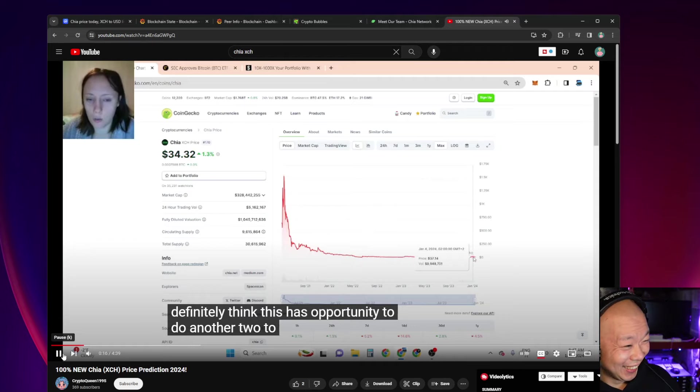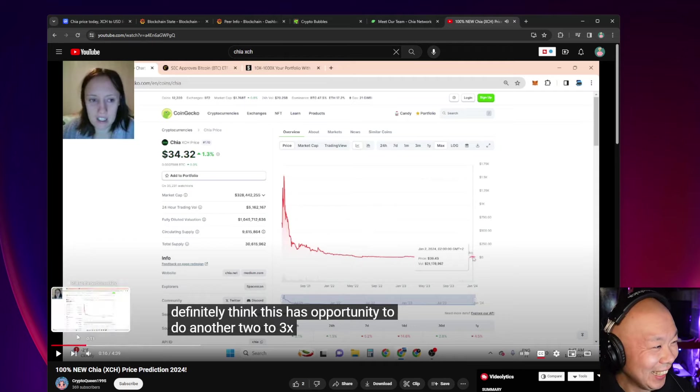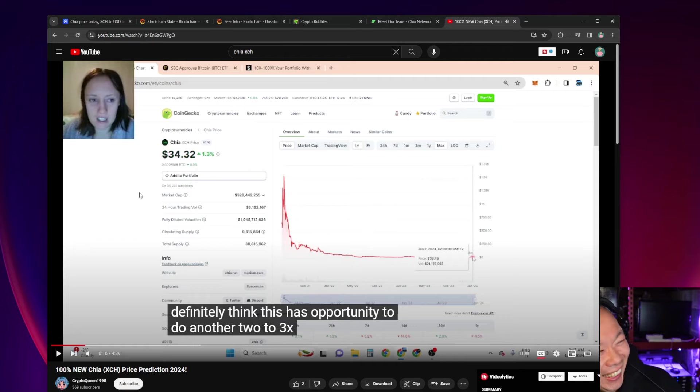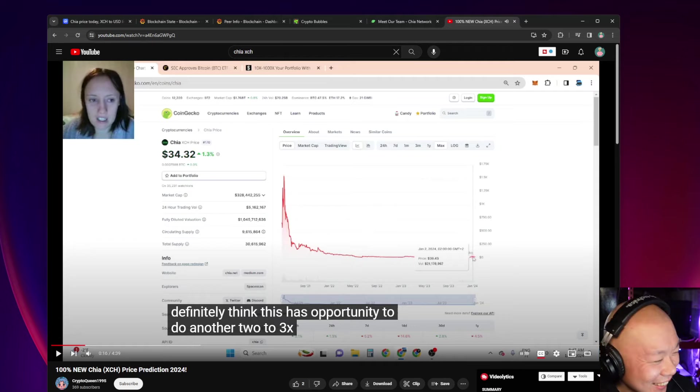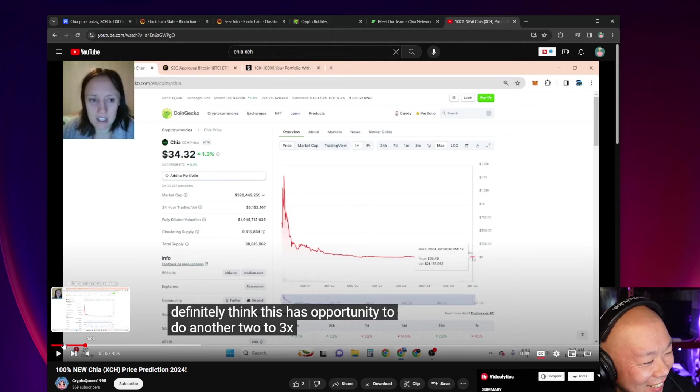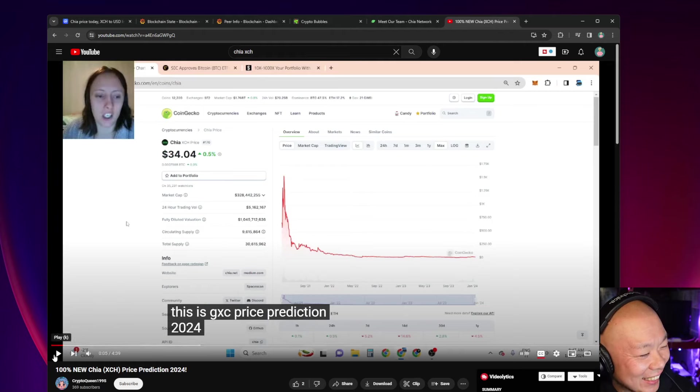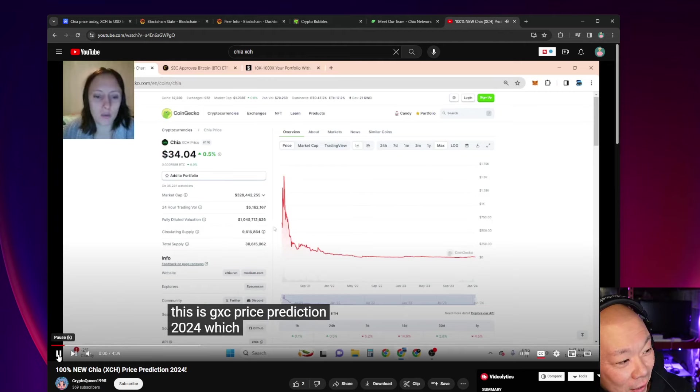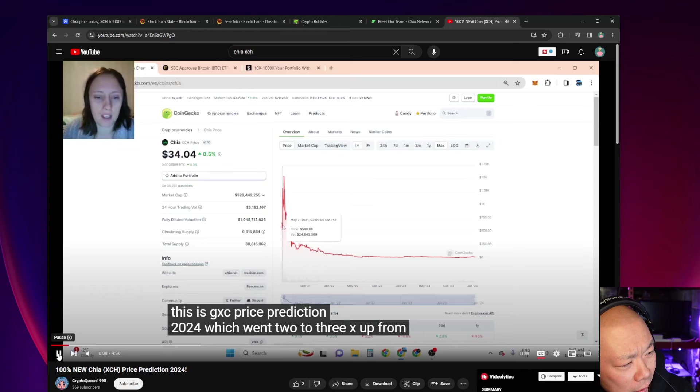'Hi guys, absolutely I love to have you here. This is Chia XCH price prediction 2024. Price prediction which went 2 to 3x up from here to here in the last run, so I definitely think this has opportunity to do another 2 to 3x.'